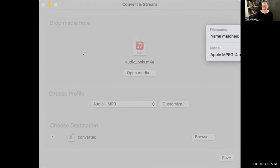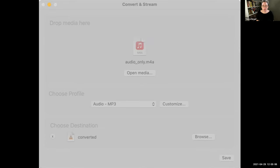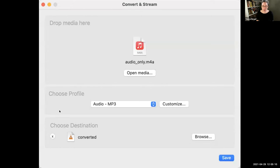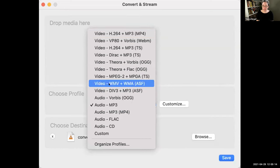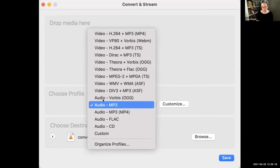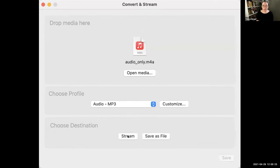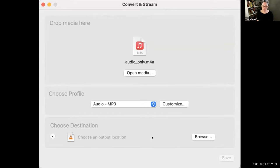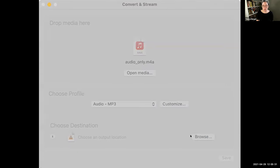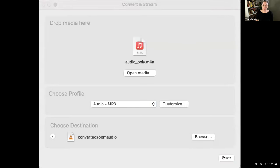This is my audio-only M4A - this is how Zoom will download it. So you grab that and click Open. You want to choose your profile - you want to click Audio MP3. You want to turn this into an MP3, that's it. Then you click your destination, save as file, choose an output location. Give it a title like 'converted Zoom audio' and click Save. It's converting right now - that's what you see.